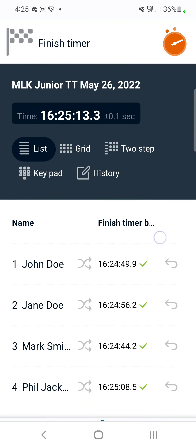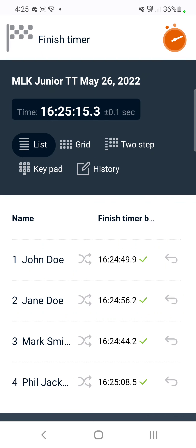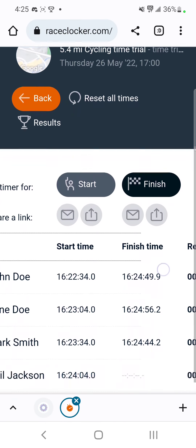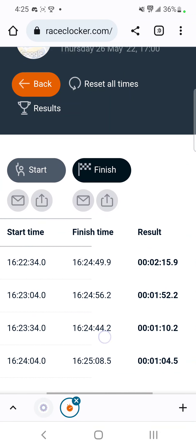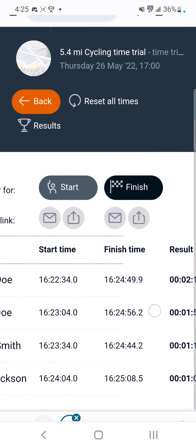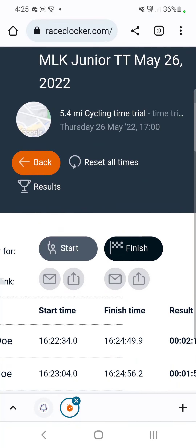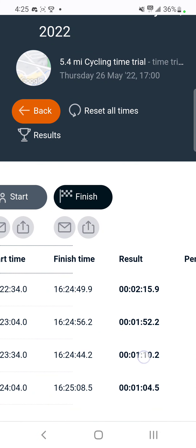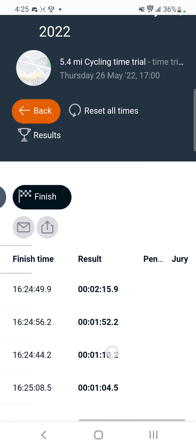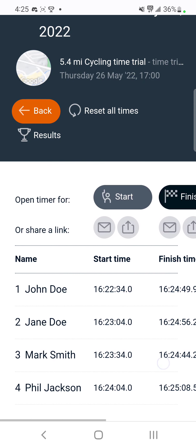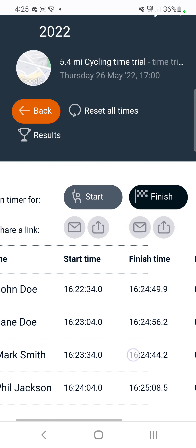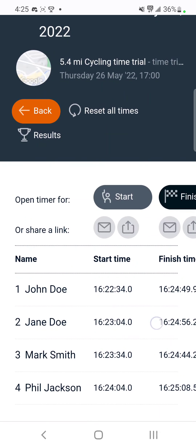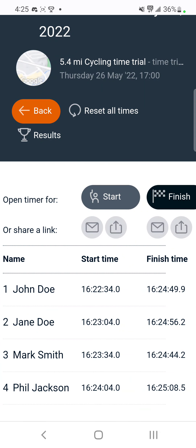From here you're going to hit back again, and then you'll have all of the times under the timing dashboard for that specific event.